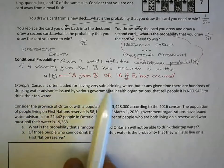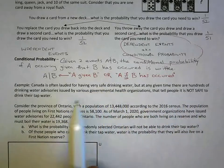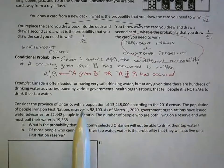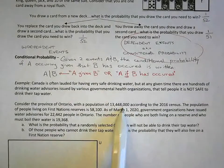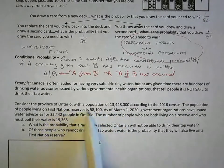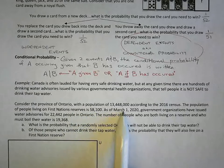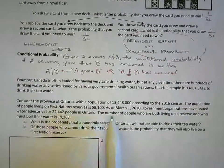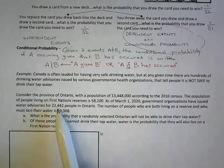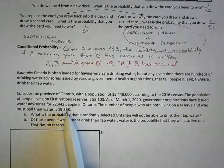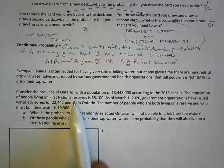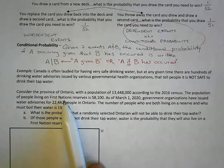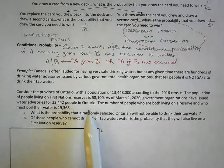Canada is often lauded for having very safe drinking water, but at any given time there are hundreds of drinking water advisories issued by various government health organizations. Consider the province of Ontario with a population of 13 million. The population of people living in First Nations reserves is 58,000. As of March 1st last year, government organizations issued water advisories affecting 22,000 people in Ontario. The number of people both living on a reserve and who have water advisories is 19,000.